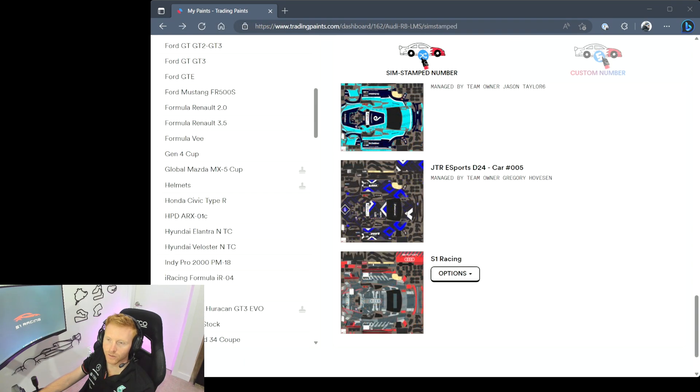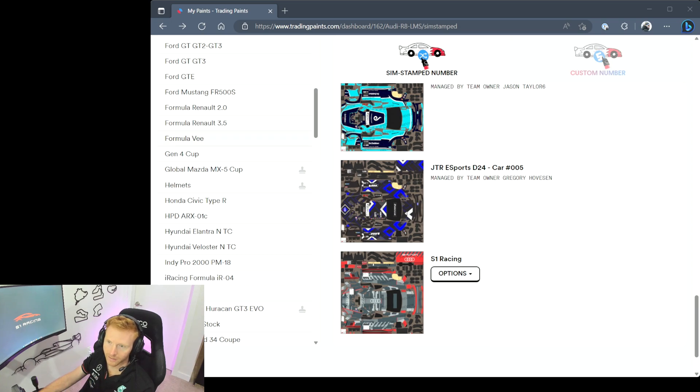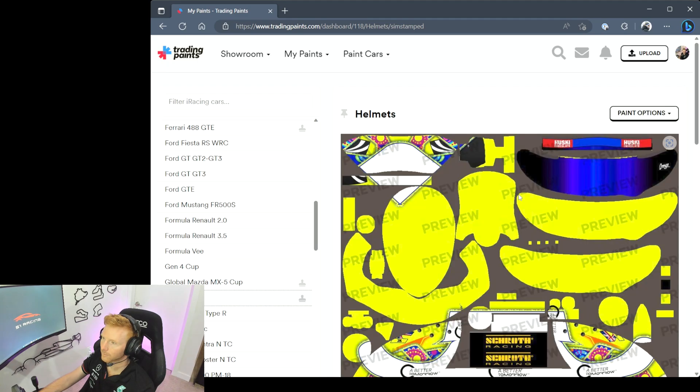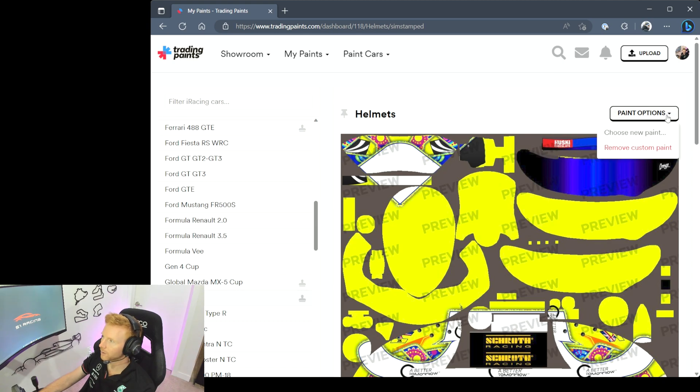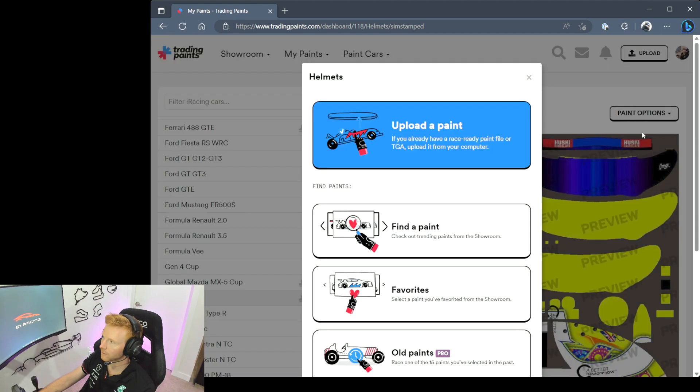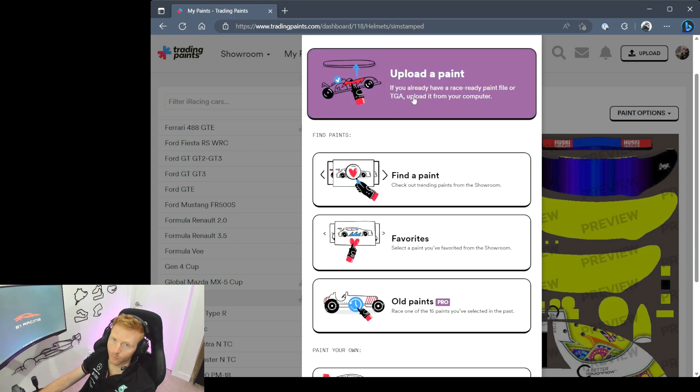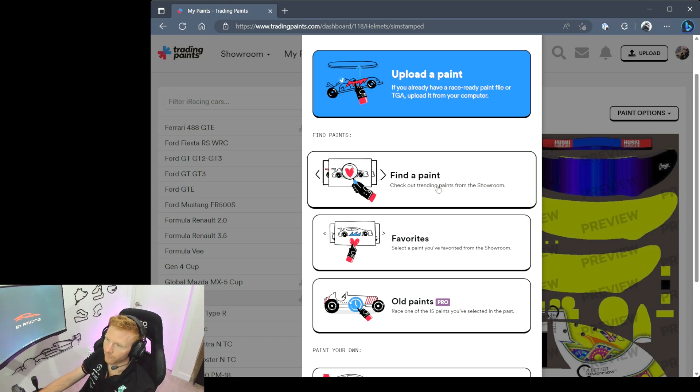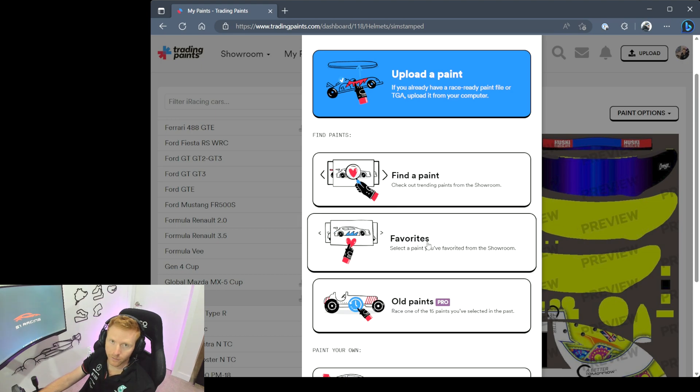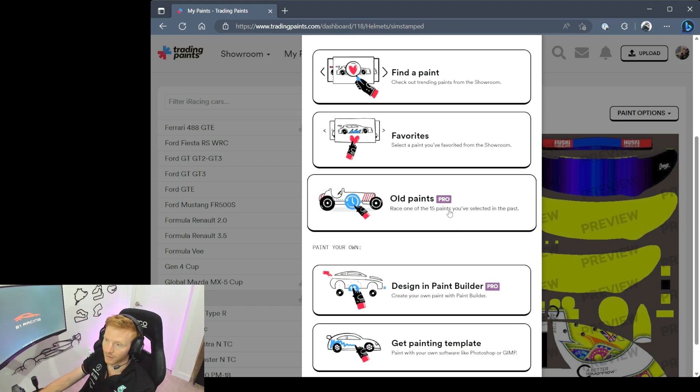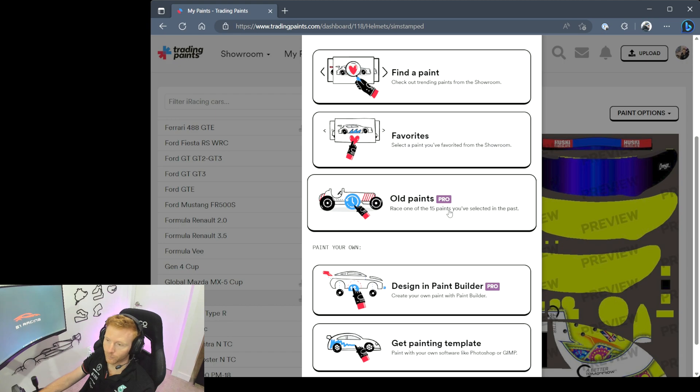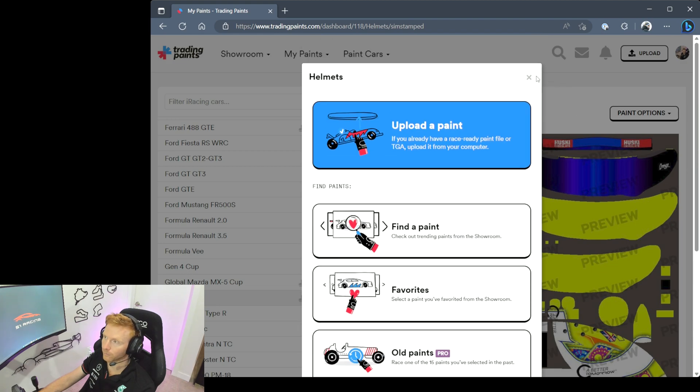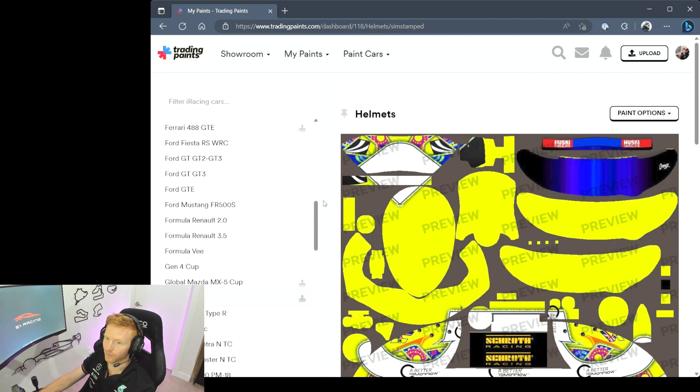Something to be aware of is that helmets and suits are just listed in the same list as the cars and they can be quite easy to miss. So let's just take a quick look at the helmets. And just like with the cars, if you wanted to change or update the paint you would just hit Paint Options, Choose New Paint, and then you can Upload a Paint if you have one saved to your PC already. You can Find a Paint - this will take you to the showroom. You can click your Favorites so maybe you have a number of favorites that you want to pull from. You can take a look at some of your old paints that you previously ran, and then you can actually jump straight into the Paint Builder if you want to start painting your own. So super easy to do.